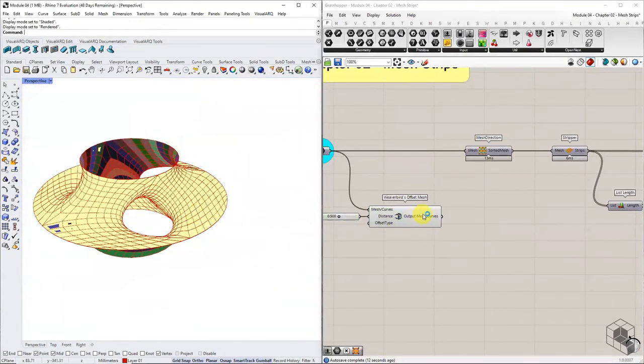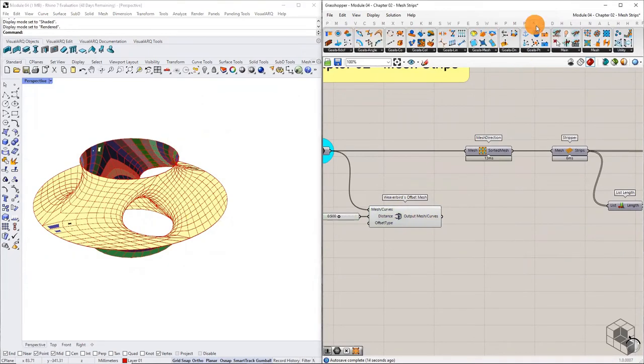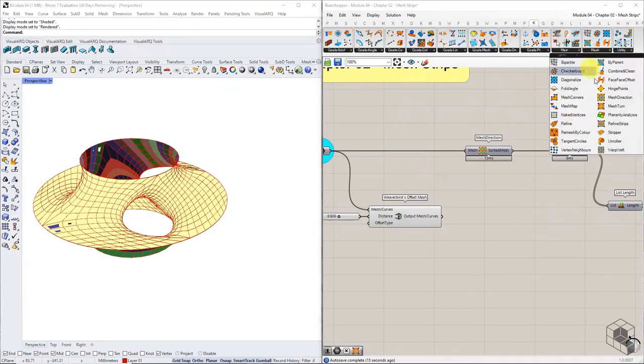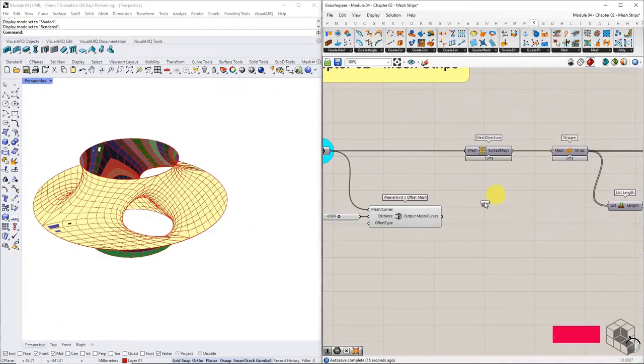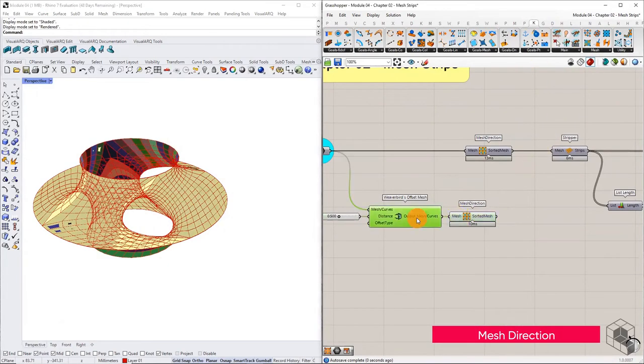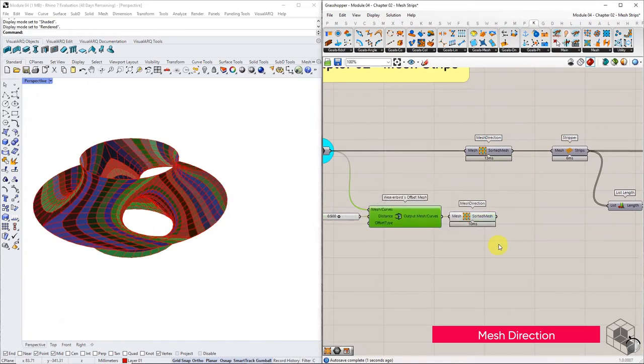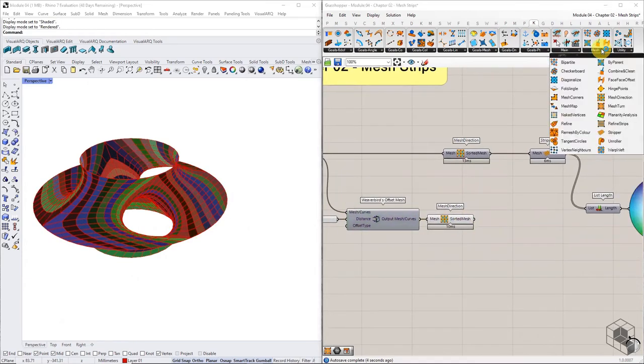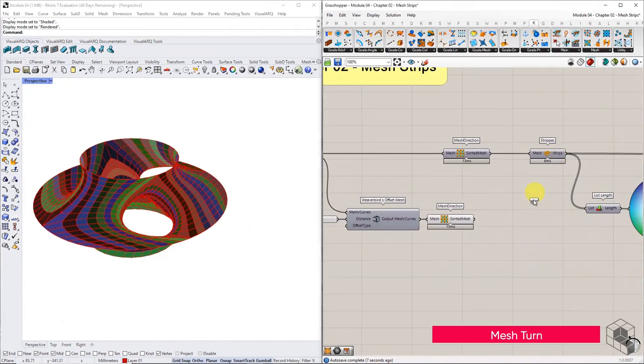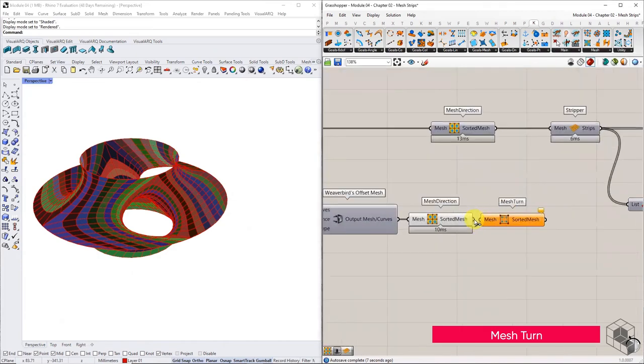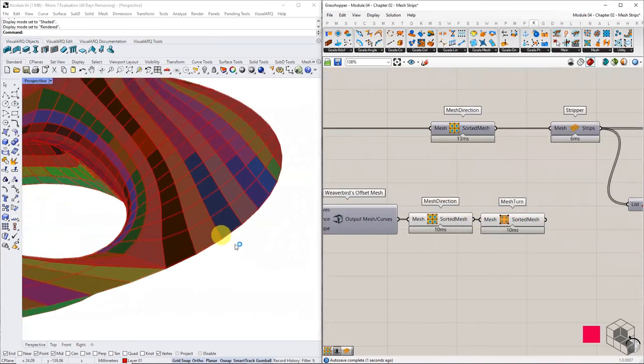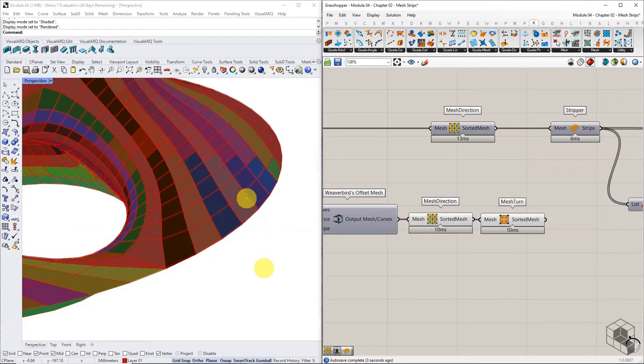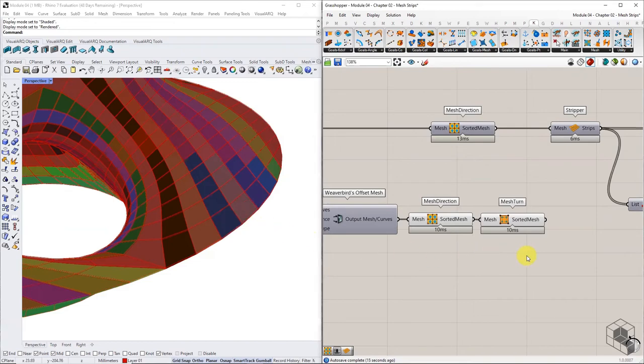Take this mesh, pass it through another mesh direction component, and then through the mesh turn component. Mesh turn function reorients the direction of each quad face by 90 degrees. This helps in retrieving the weft strips.